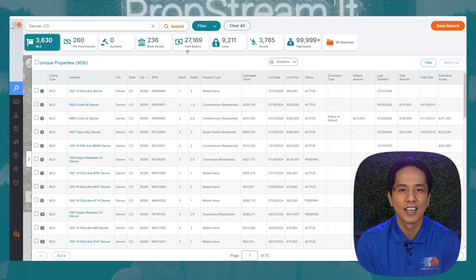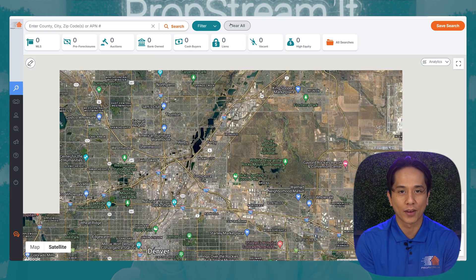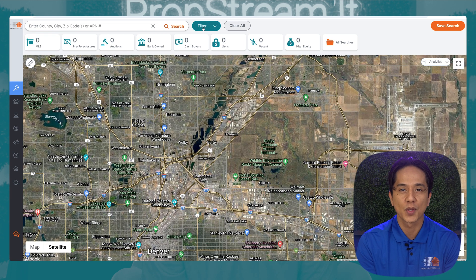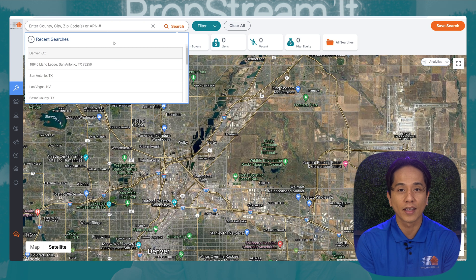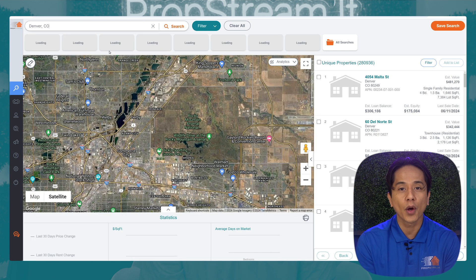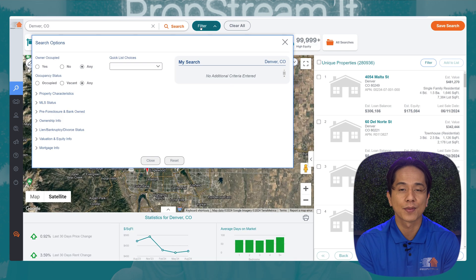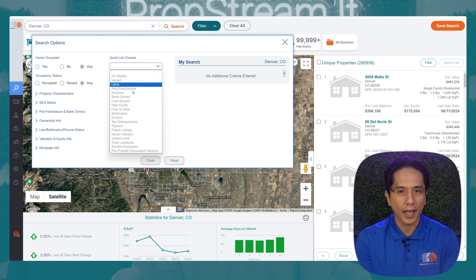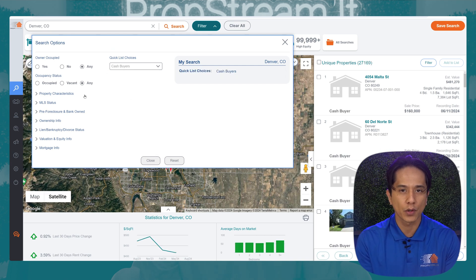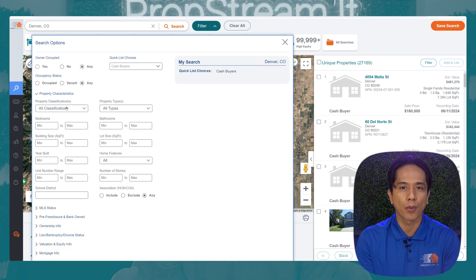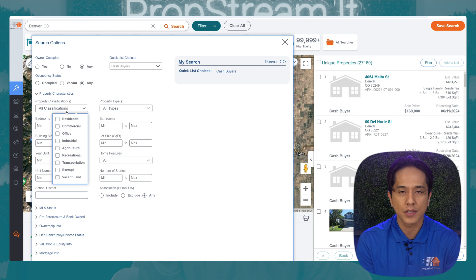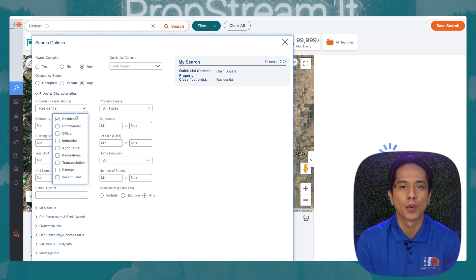All right, now let's clear our search and pull up a market. Once we pull up that market, we're going to go into our search filter and select cash buyers. Now let's make sure we have the right cash buyers that we need. So if you're looking for single family cash buyers, go into the property characteristics and make sure you apply that.